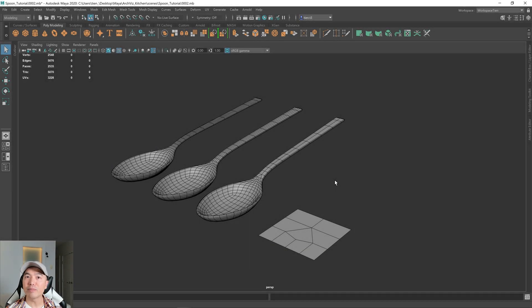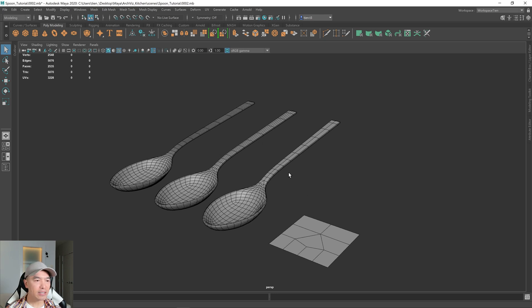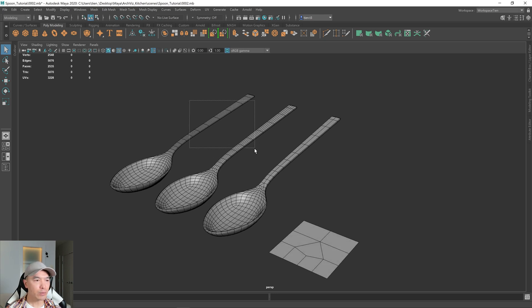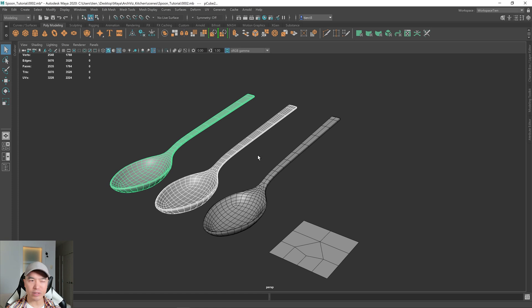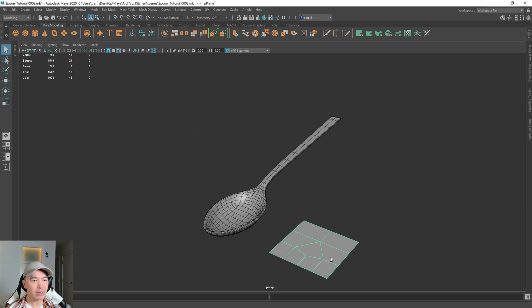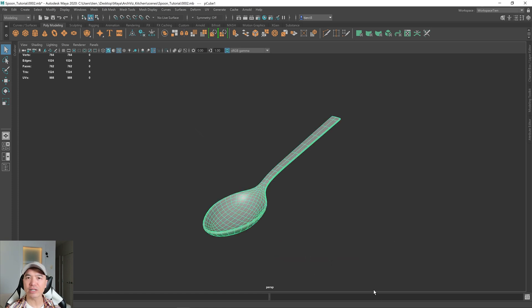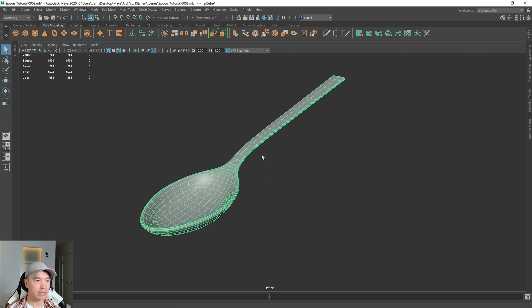Alright, so here we are back inside of Maya. Let's UV unwrap our spoon. First I'm going to delete those extra spoons we had from the last part and delete this plane. I'm going to select the spoon and also give it back its Lambert material. It's a little bit easier to see.